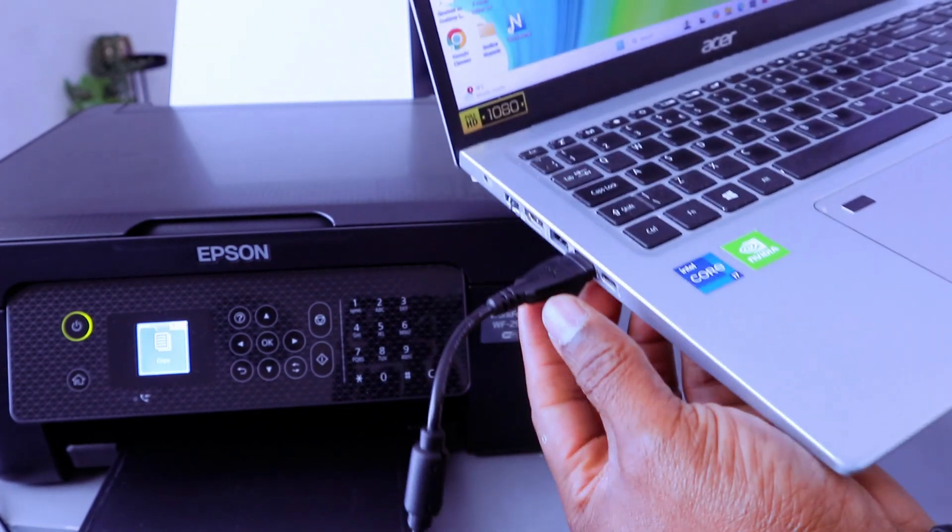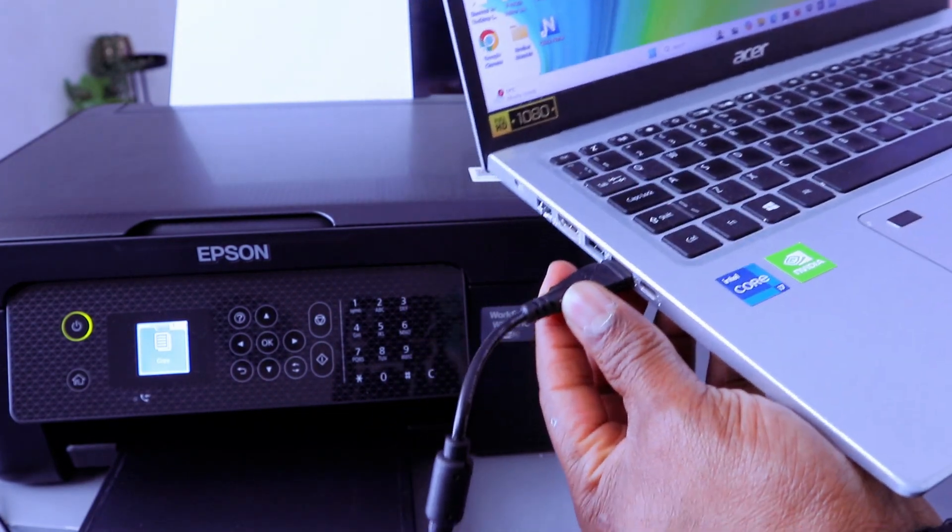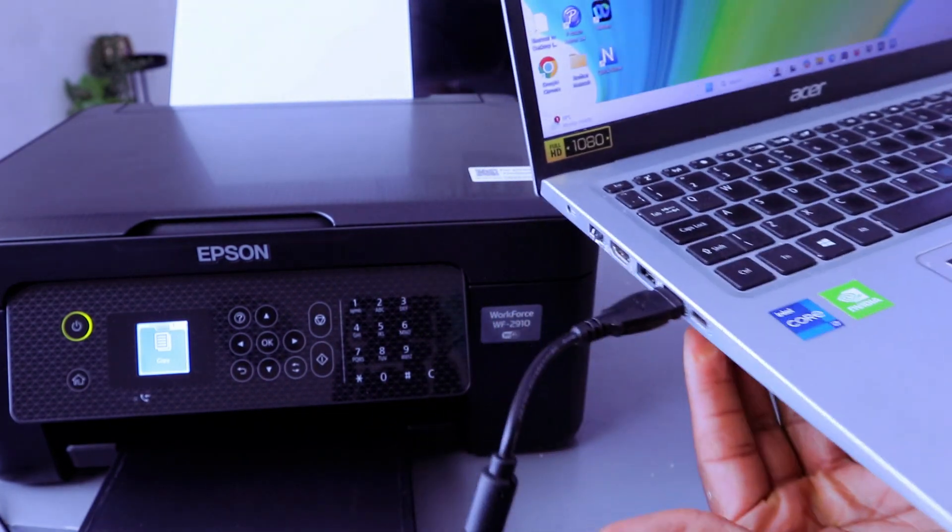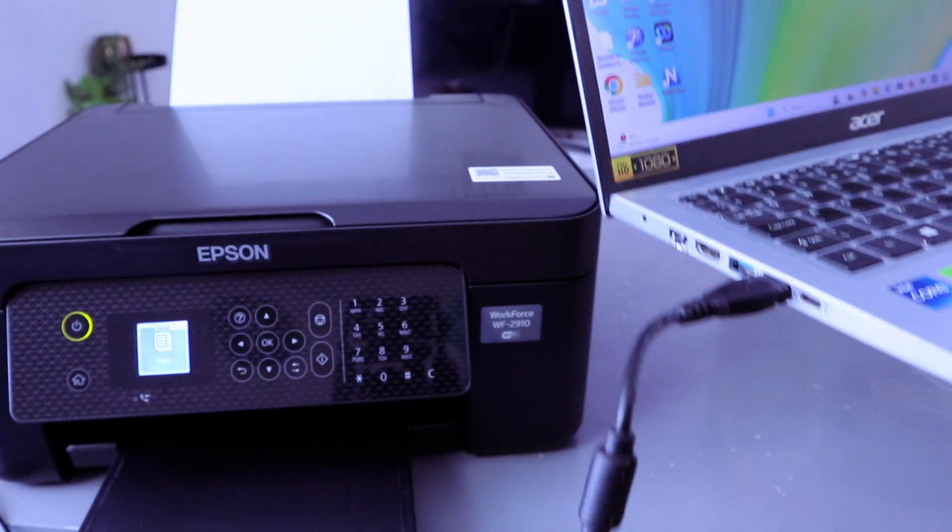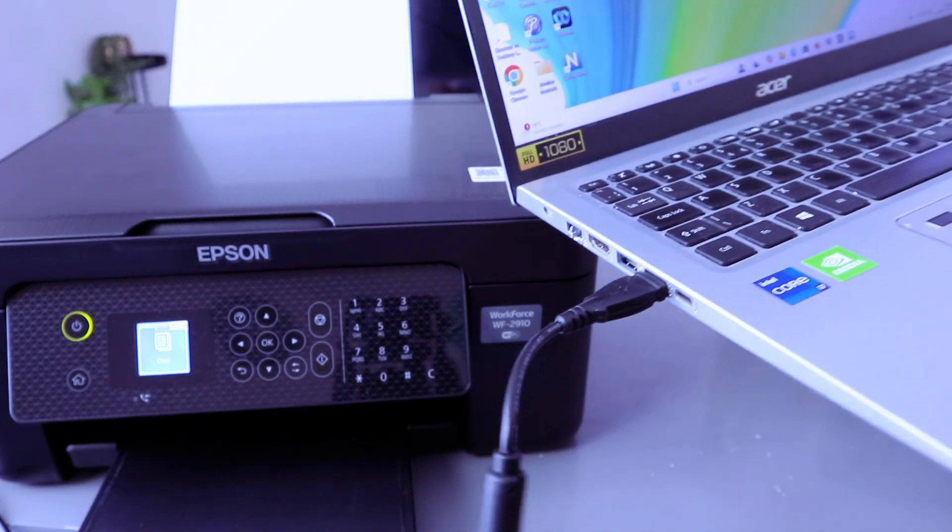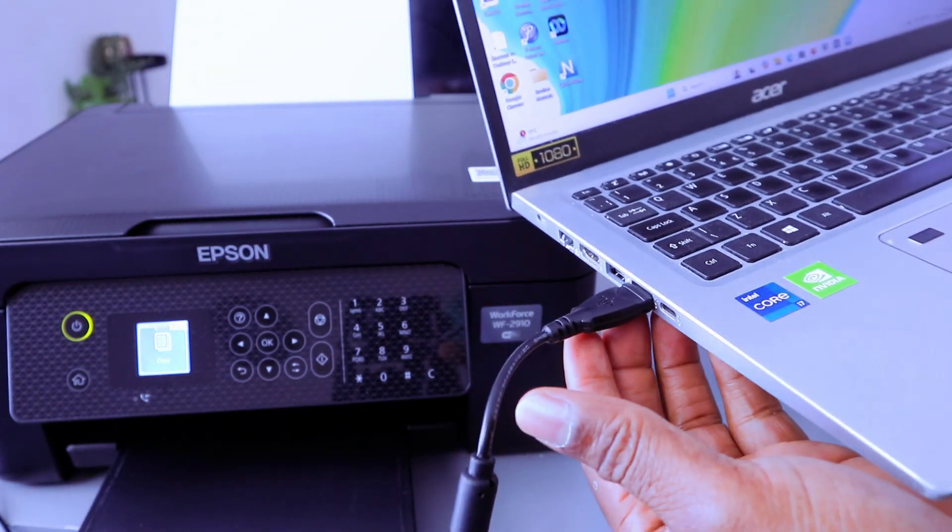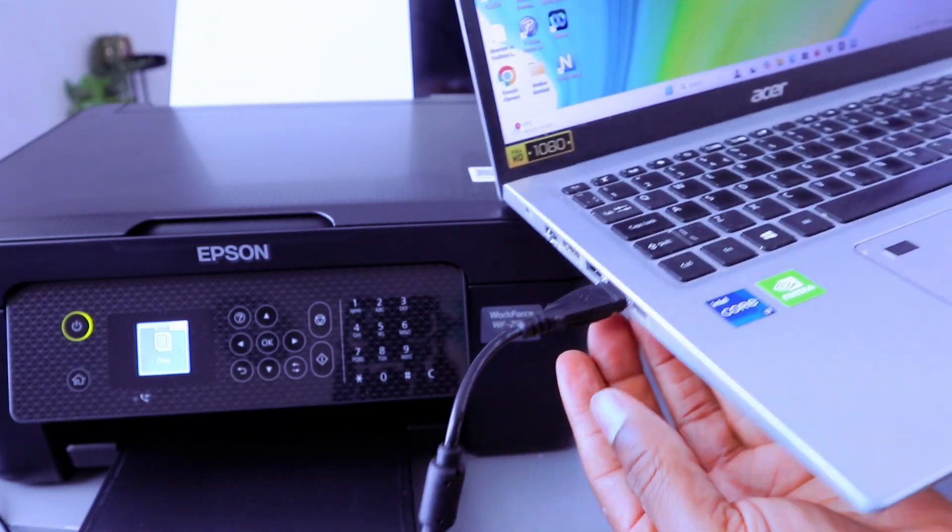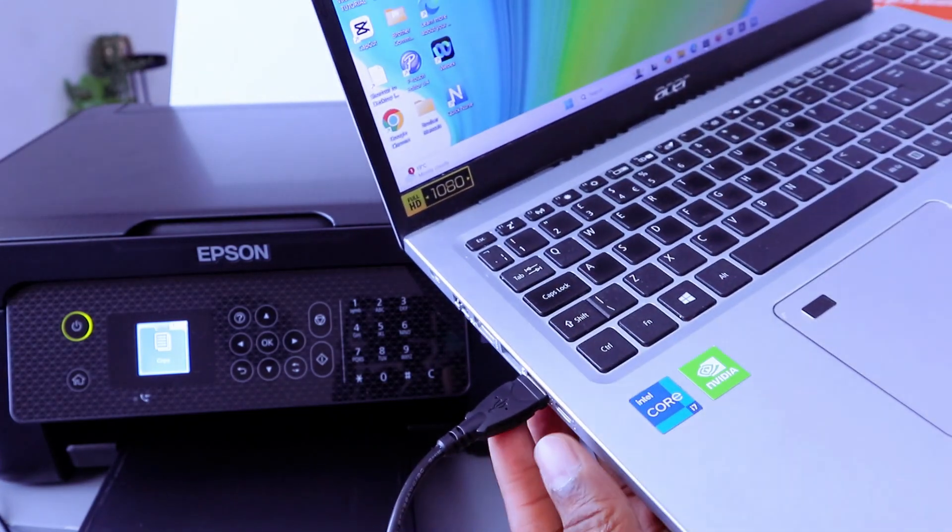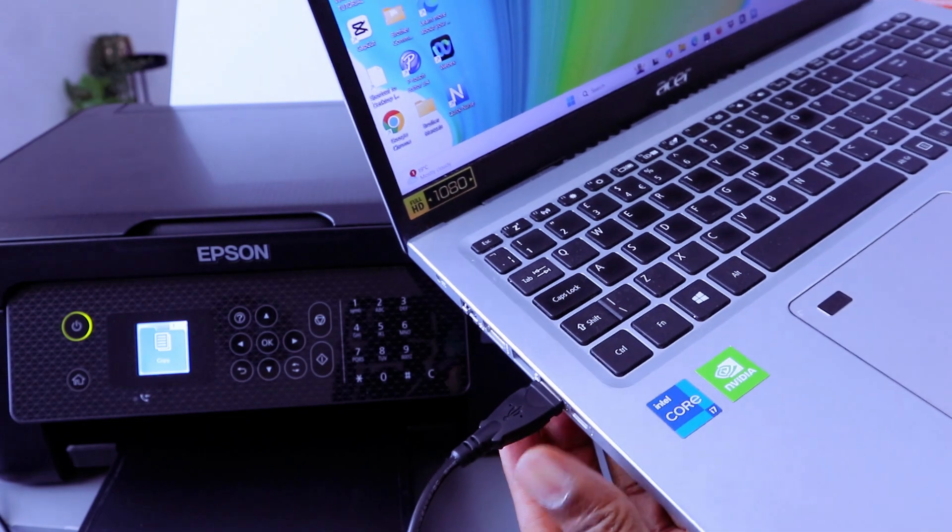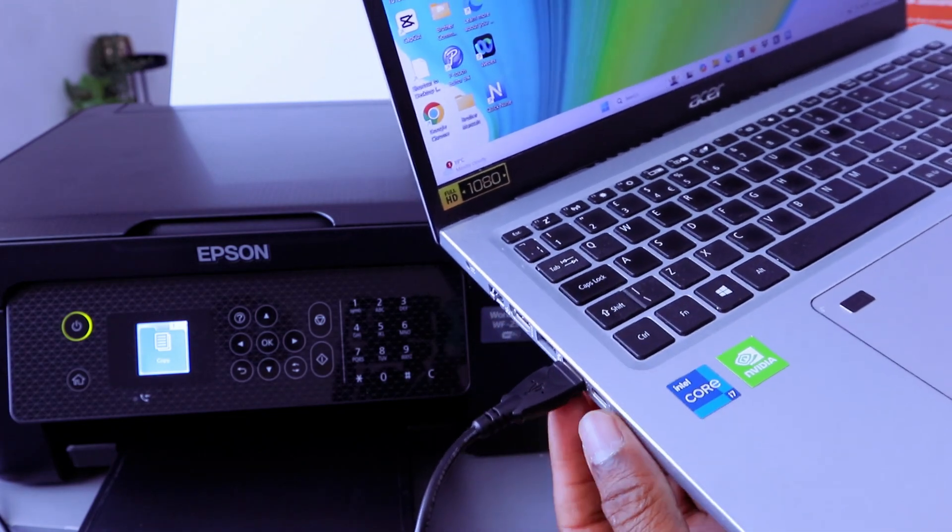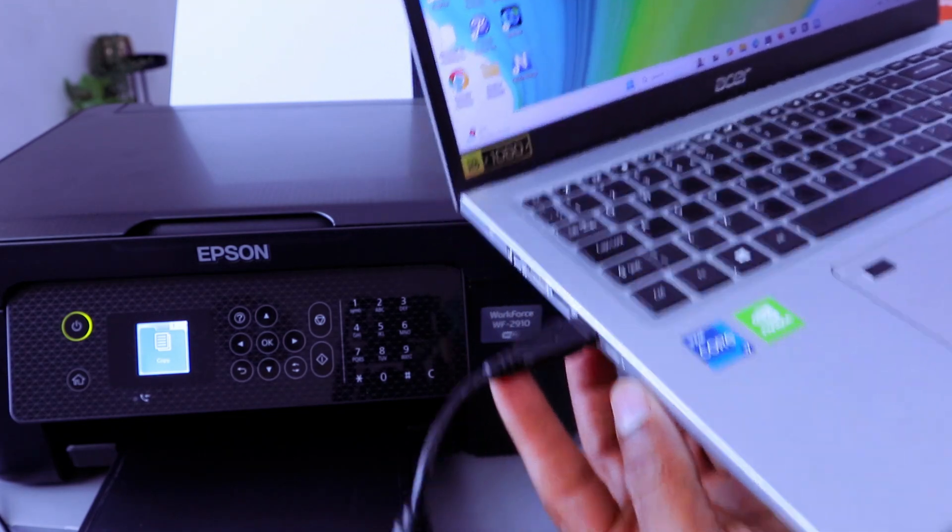You need to first make sure the printer and computer are connected either via Wi-Fi network, USB cable, or Wi-Fi direct. In this case we connected this printer using USB cable.